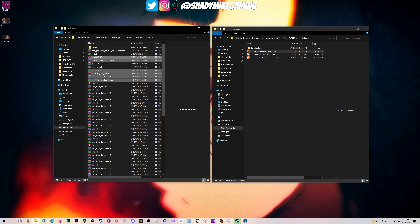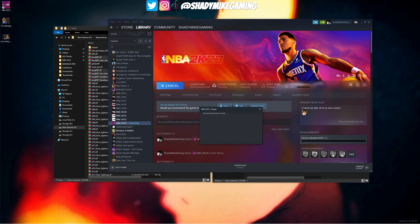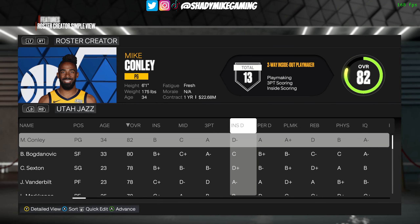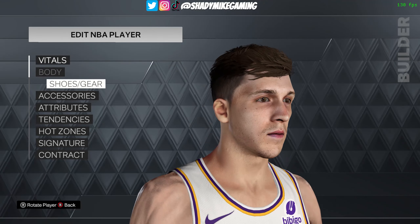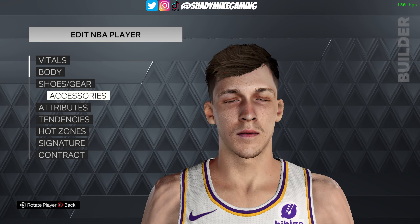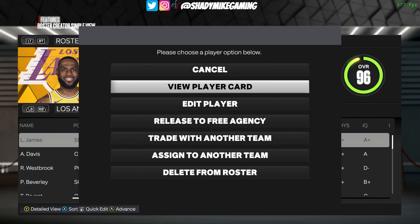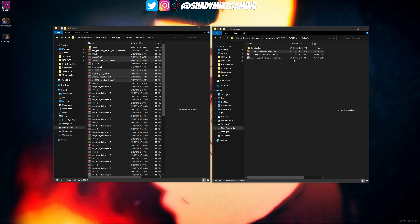To install the Austin Reeves cyber face, highlight the files, then drag and drop them into your mods folder in your root. Now Austin Reeves is installed. When we go in-game and look at the roster, you can see he now has a cyber face when he didn't have one before.